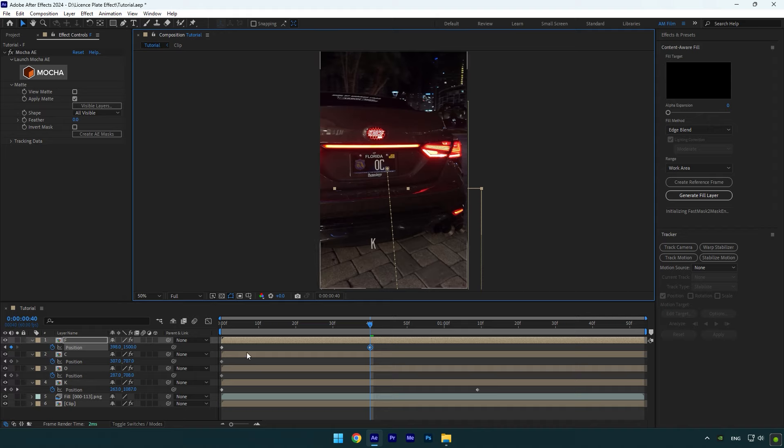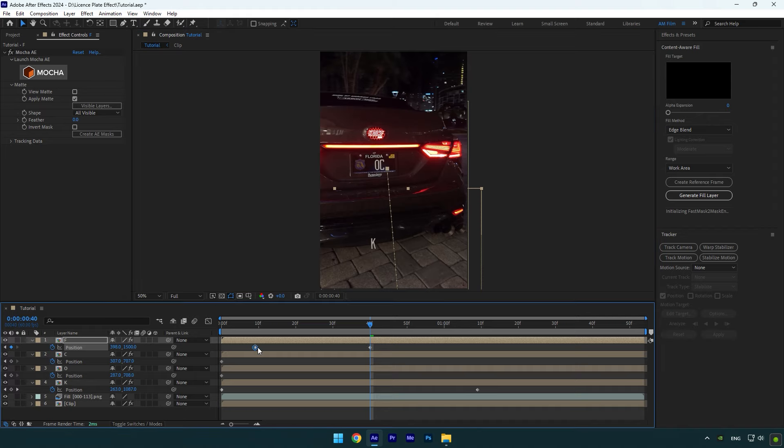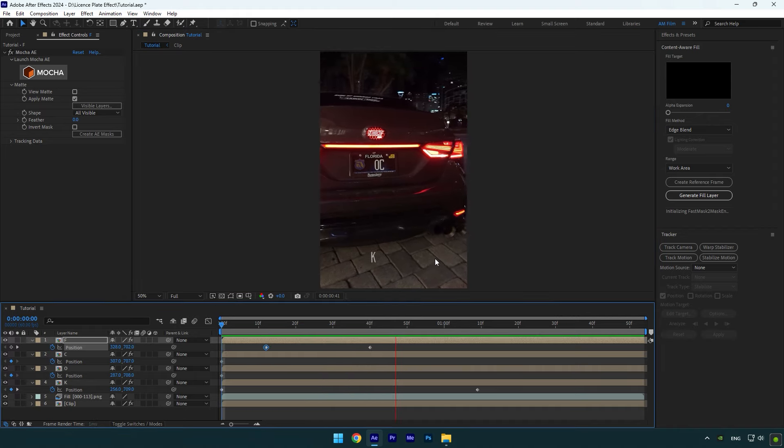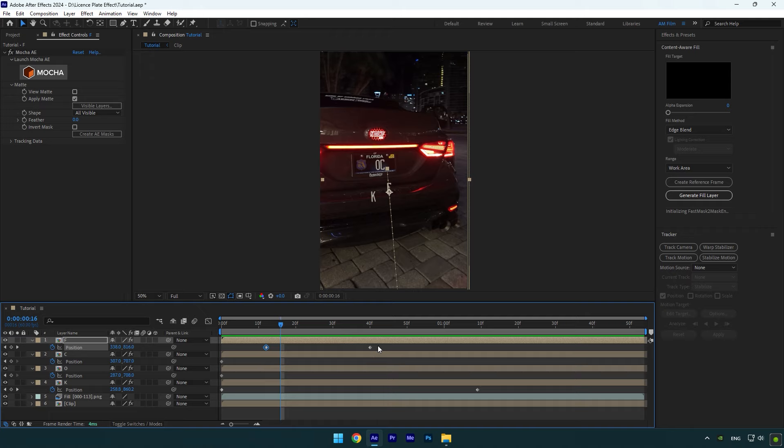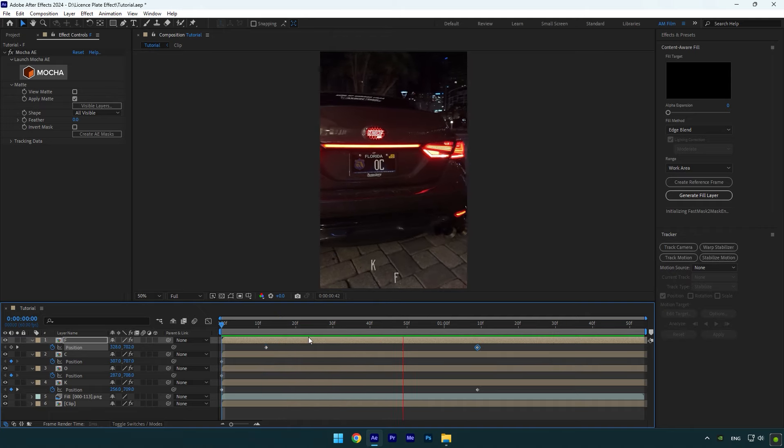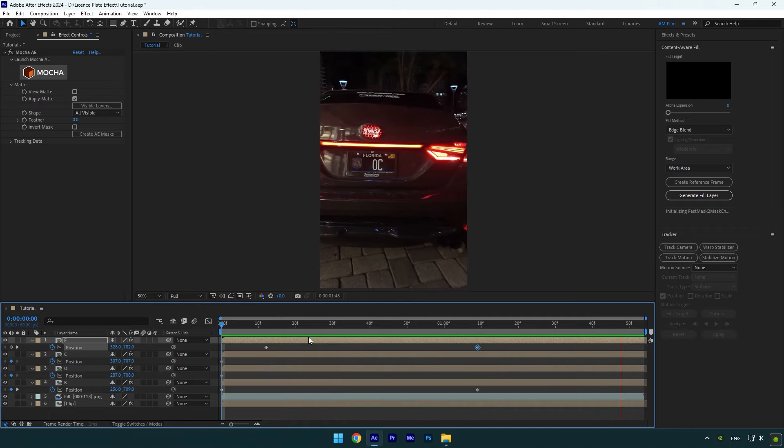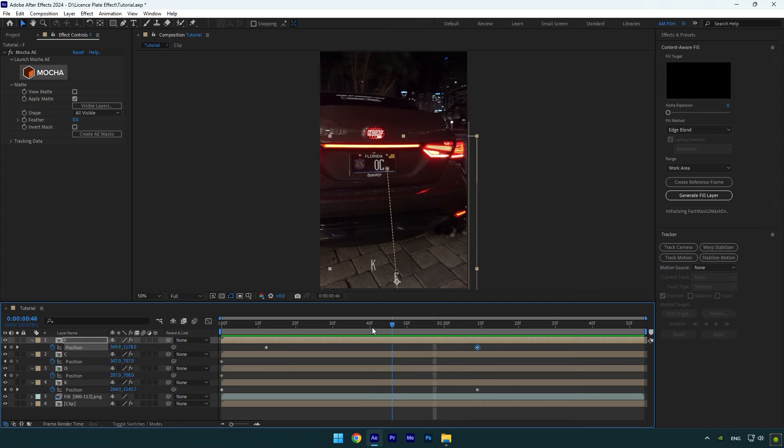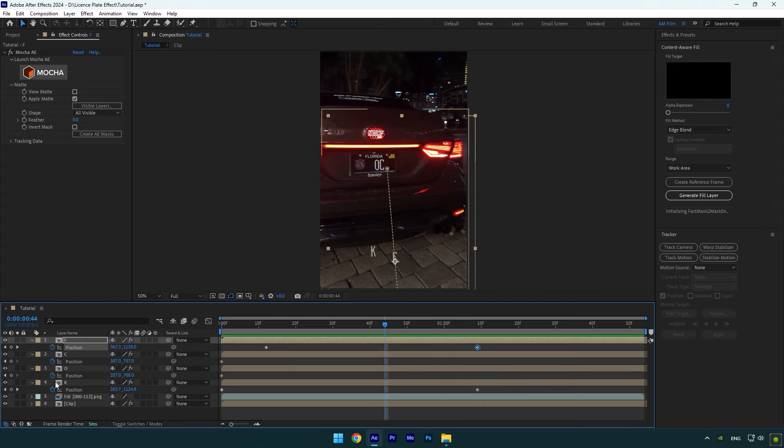Now I will simply move the first keyframe a bit forward to change the timing. Let's move the second keyframe as well. That looks cool. I have these two letters left and I will simply change their positions.